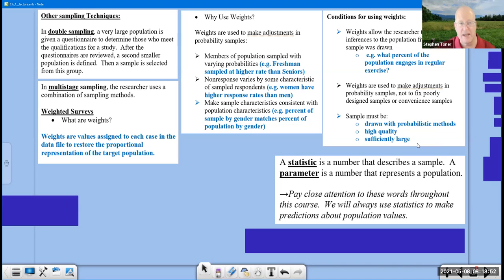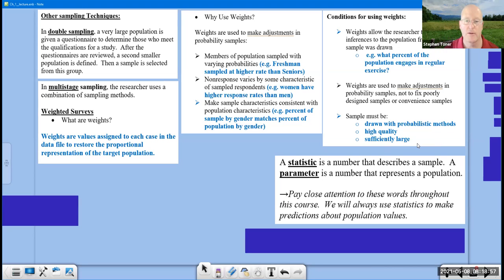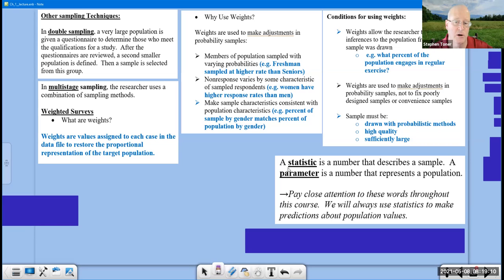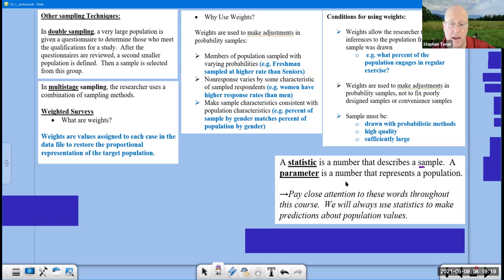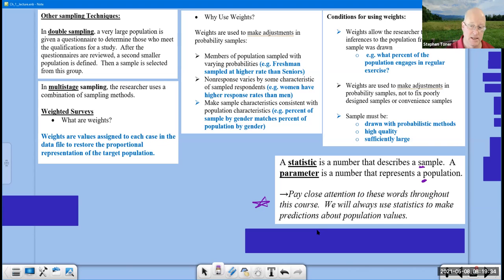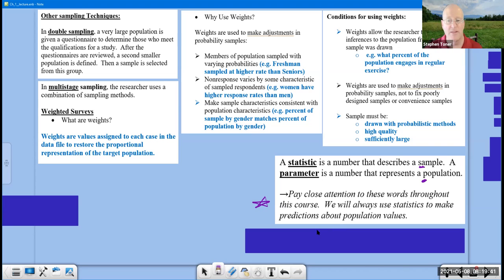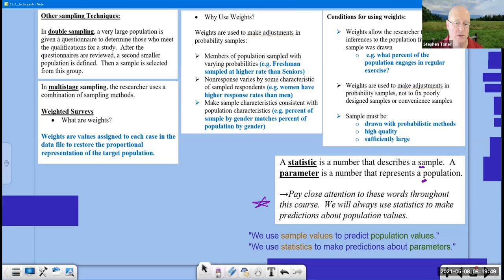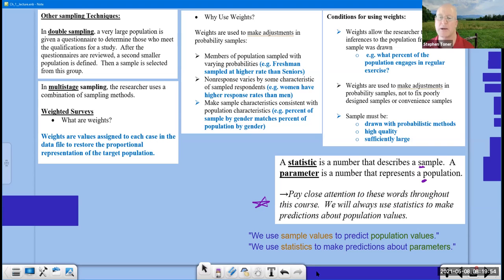We've been using the words sample and population rather loosely. I want to give you a couple of other words. The first one is statistic. A statistic is a number that describes a sample, and a parameter is a number that represents a population. Notice that statistics starts with the letter S. Statistics represent samples. So we have S and S for both of these. And then we have a parameter represents a population. Both of those start with the letter P. And I've made my own parenthetical comment here. Pay close attention to these words throughout the sentence.